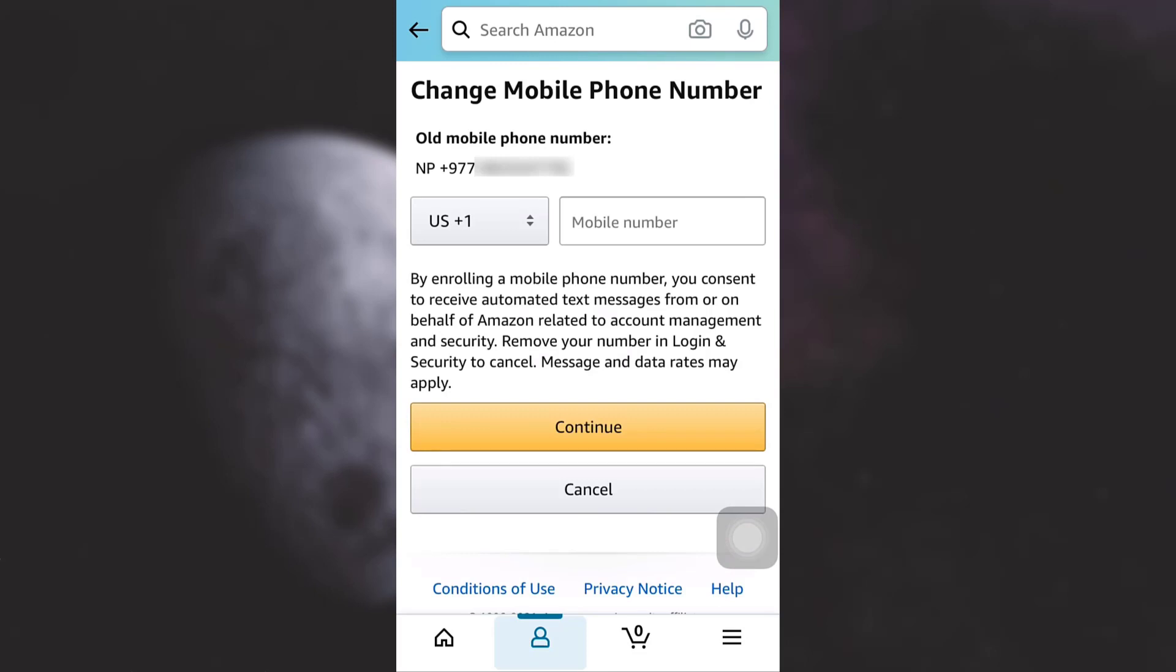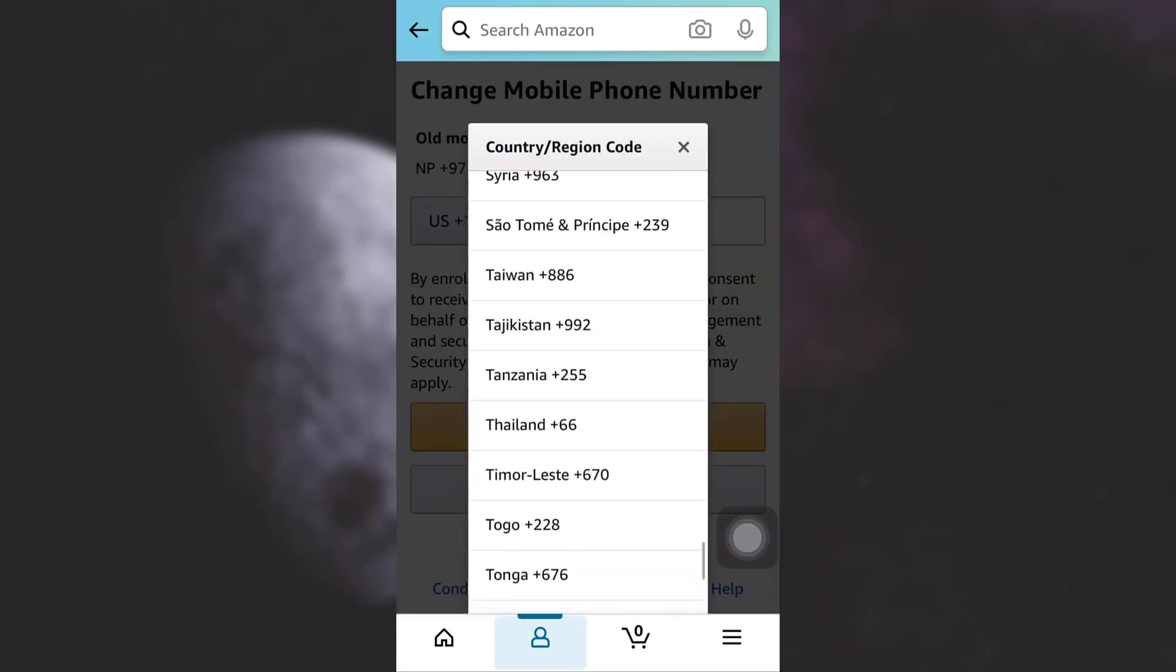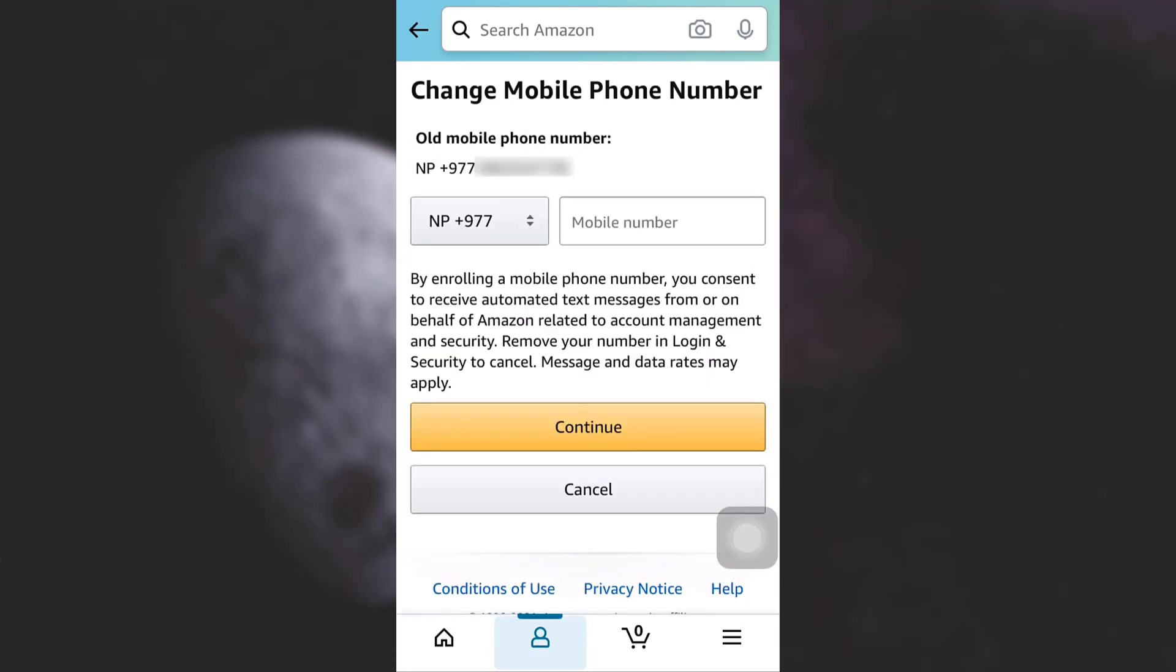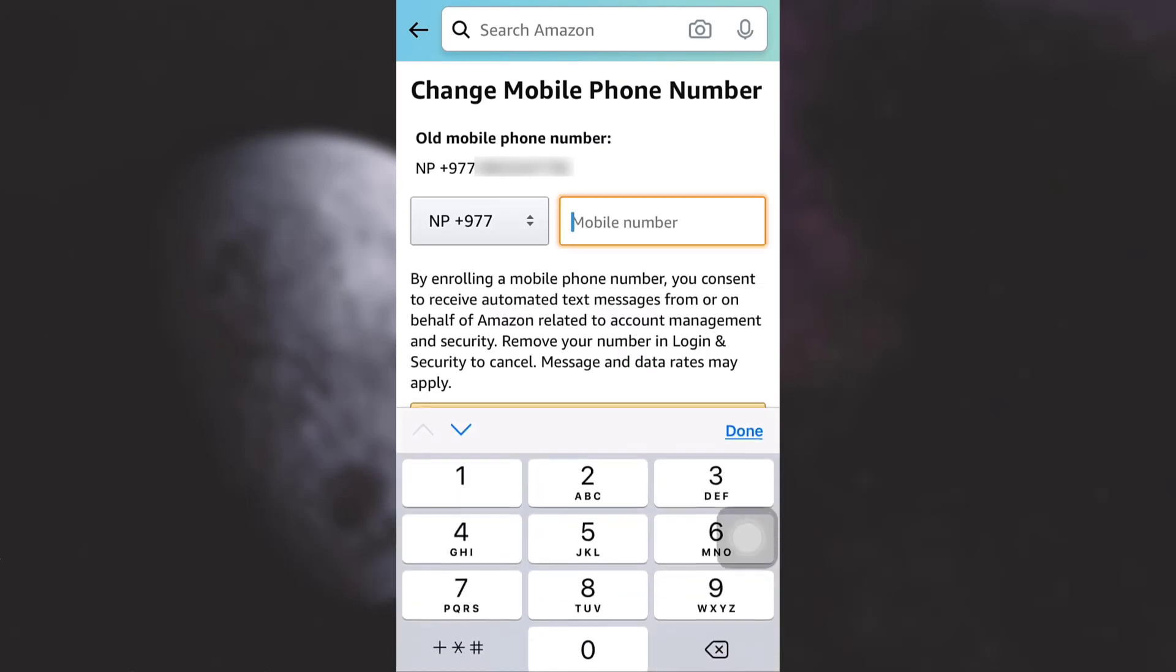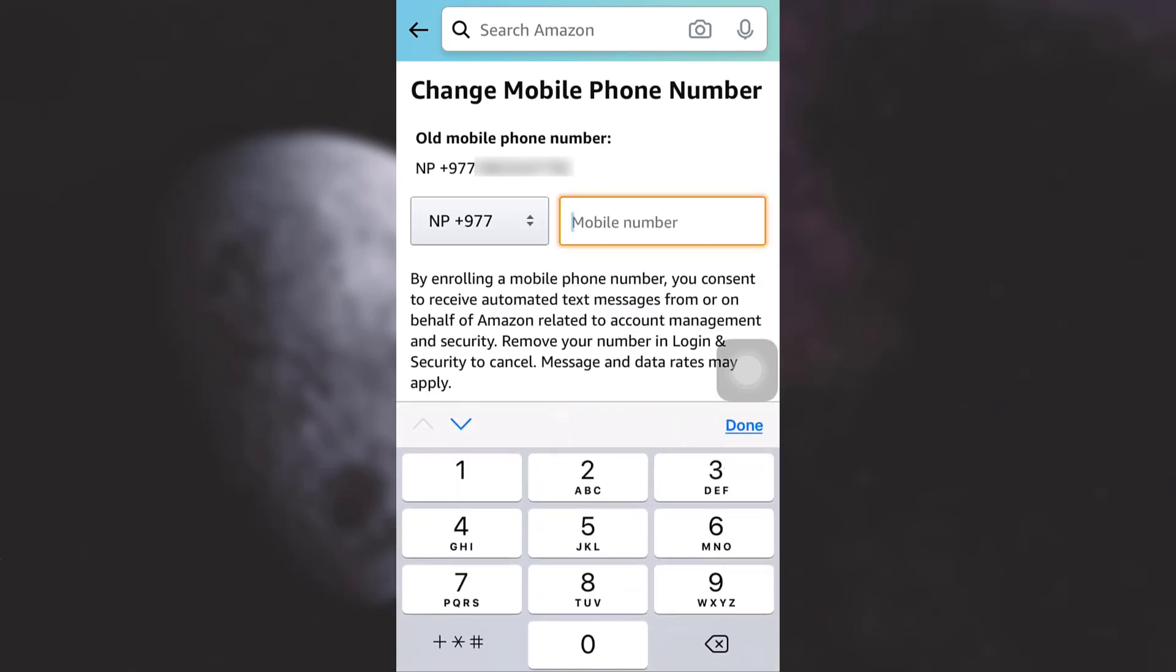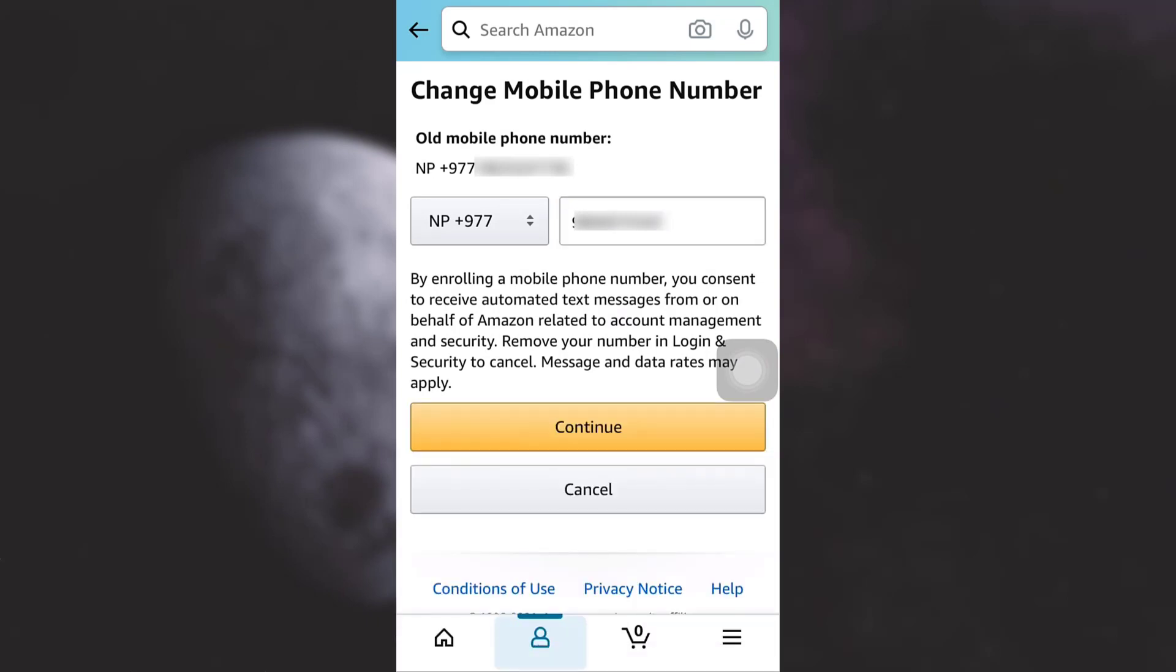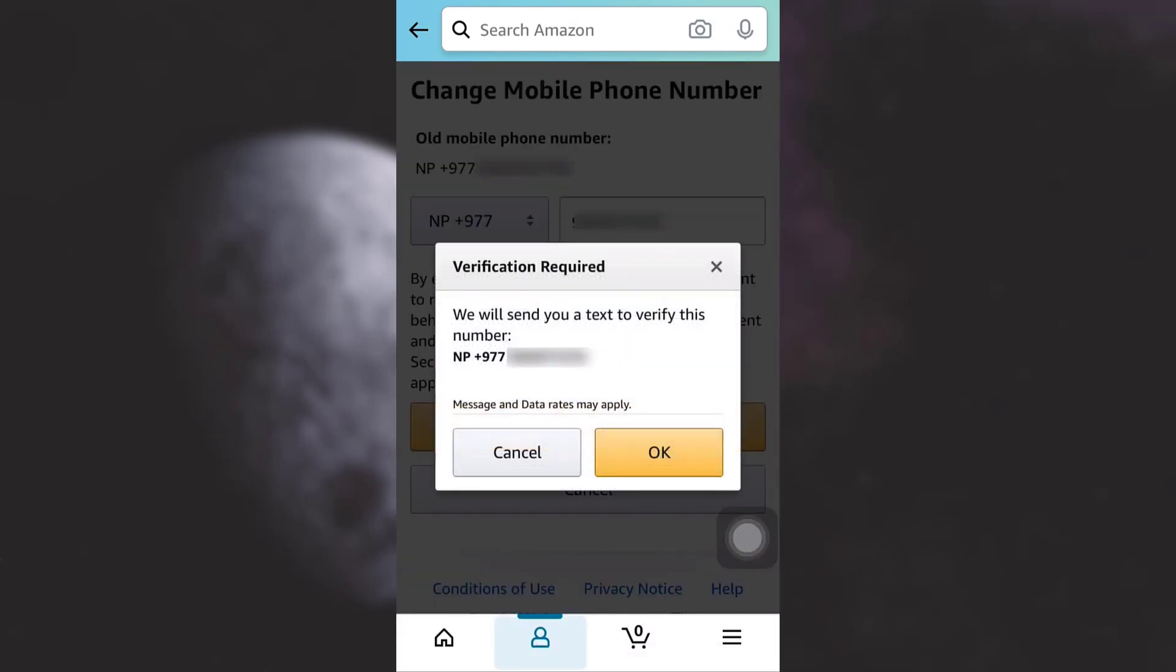Now after tapping on it, you will see your old mobile phone number. You can also tap on the country and then choose the country of your residence, and then put in your new mobile number. After tapping on done, simply tap on continue.